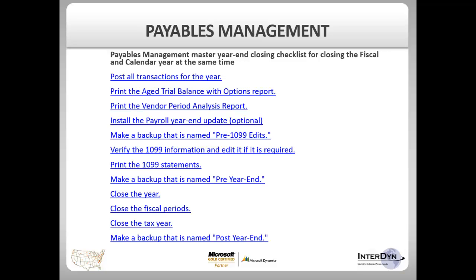The next step will be to make a backup and name it Pre-1099 Edits. Once that backup has been done, you can verify your 1099 information and edit that information if it is required. Then you will print your 1099 statements. Once those statements have been printed, you will make a backup named Pre-Year End.